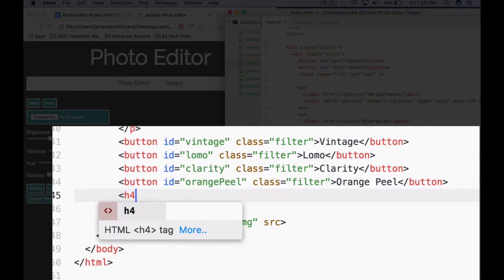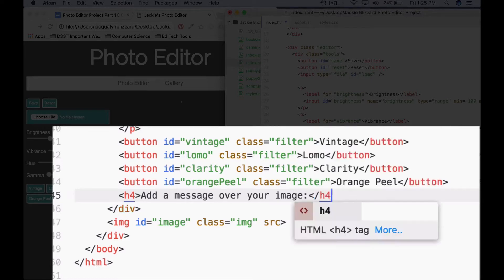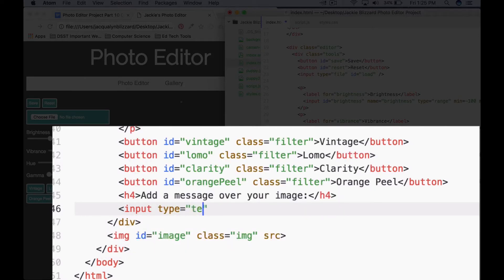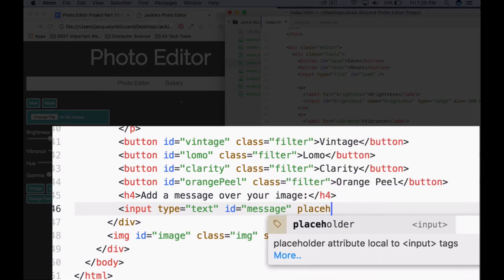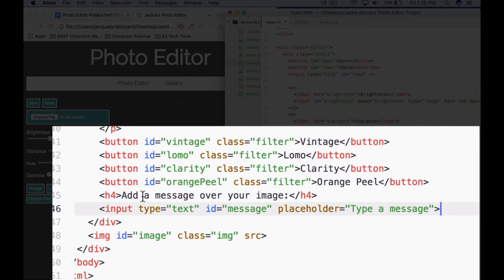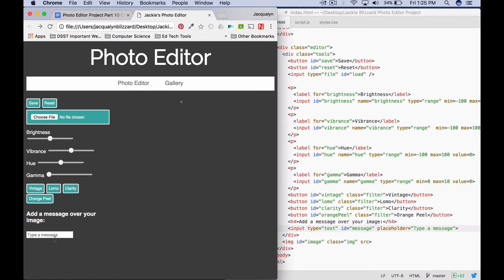The first thing I'm going to do is use the h4 tag to give it a little heading with some instructions — 'add a message over your image' — and then use the closing h4 tag. Then I'm going to use the input tag, set it to type equals text, give it an ID of 'message', and then give it a placeholder value of 'type a message'. I'm going to save that and refresh the page and we can see our input.